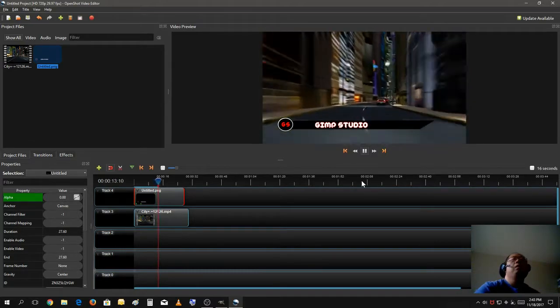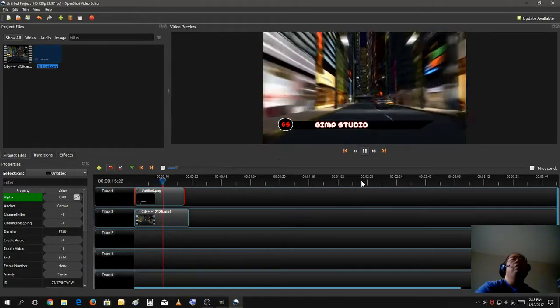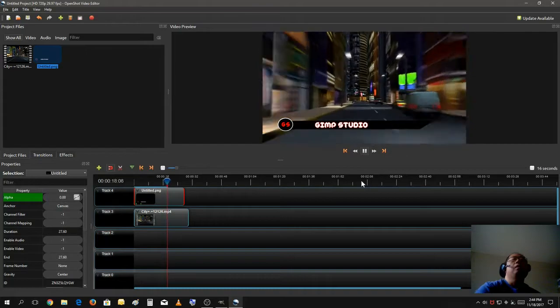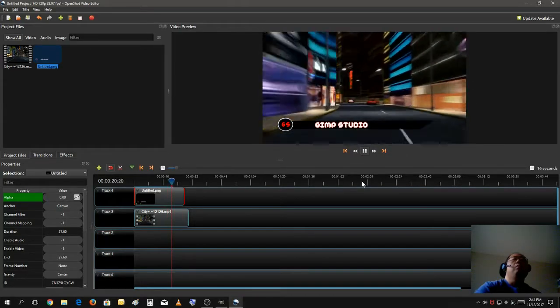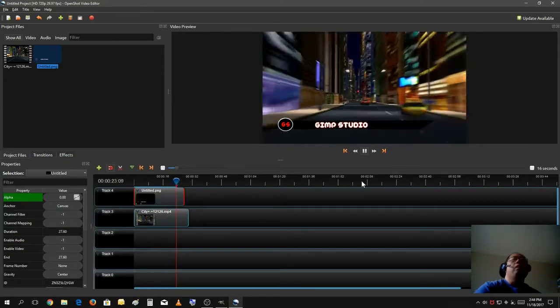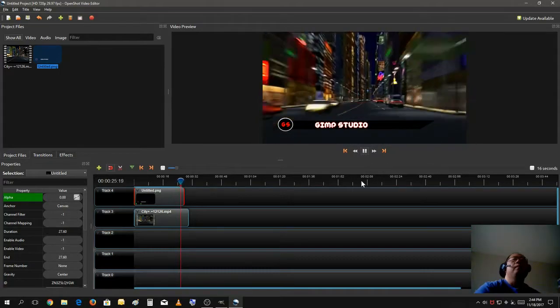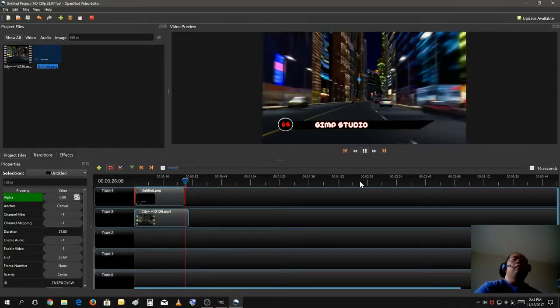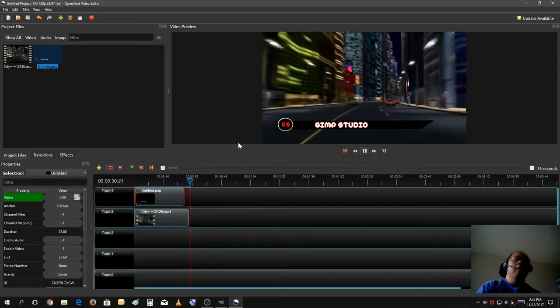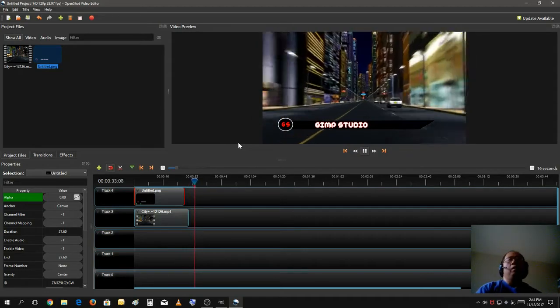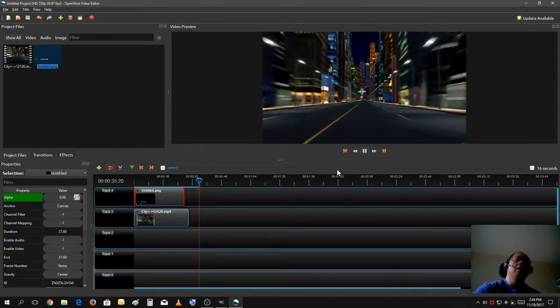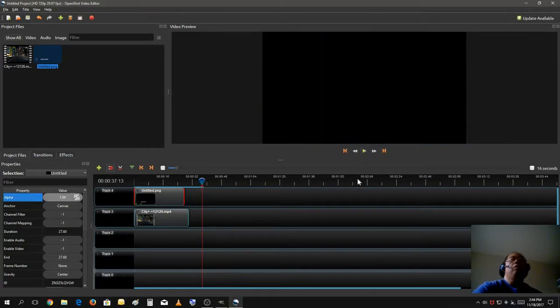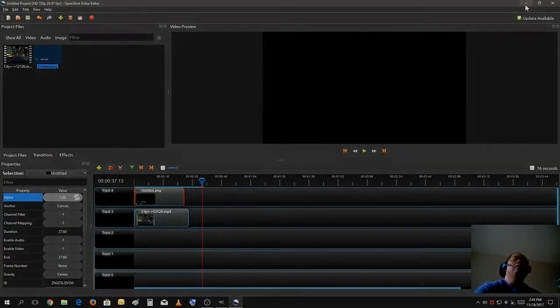And that's how you make a custom lower third for any video you want to put an overlay in. So that's pretty much it. Like, subscribe, hit the notification for more upcoming videos. As always, have a nice day, and I see you on the next video. Take care, everybody.